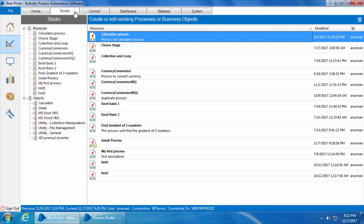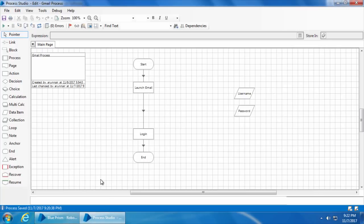Also, the information stored in environment variables is not encrypted. This is where Blue Prism's Credential Manager comes into picture. The Credential Manager not only encrypts the data but also gives a great degree of control over which processes, resources, and users can access these credentials. Let's see an example — I have created a process called Gmail Process which will launch Gmail and log in using a username and password specified in two data items.